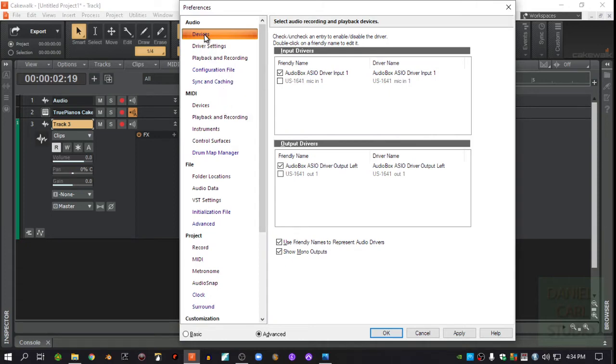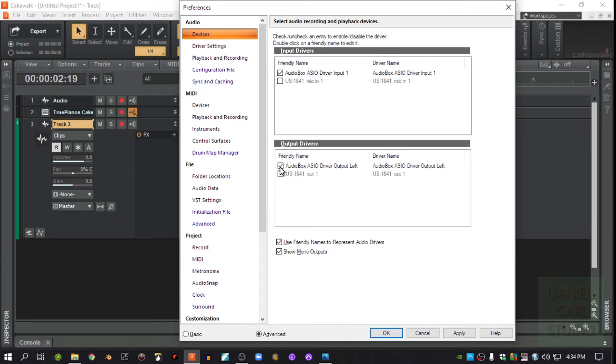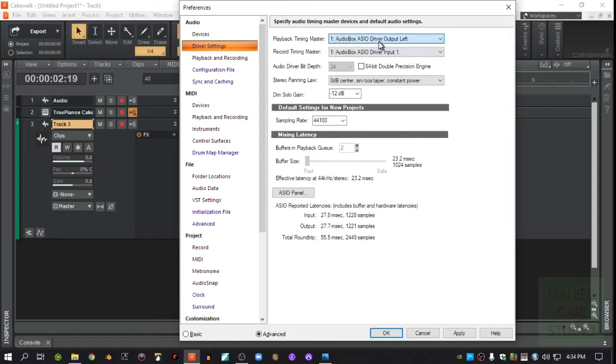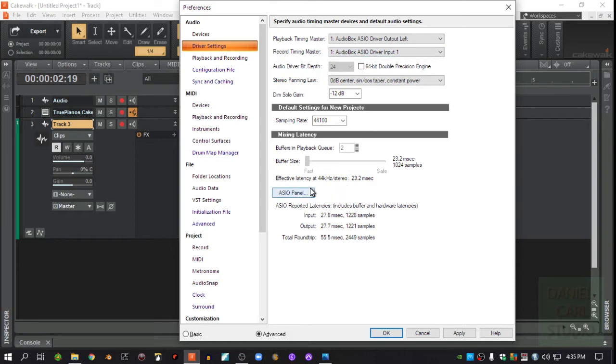You want to make sure that your audio device, your interface is showing. Here's the audio box that I'm using right here. Make sure that's checked in both places here. And we want to check the settings here. The timing master is going to be right off of that device. Timing master is usually going to be the input of that same device. Now here's the big thing right here. A lot of people get this mixed up.